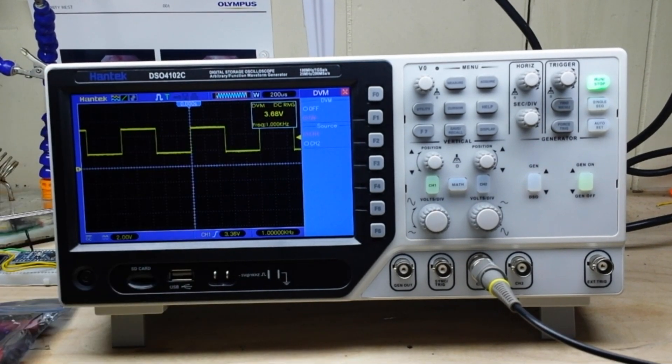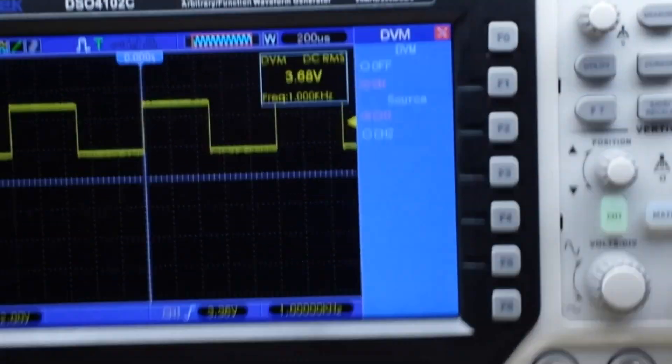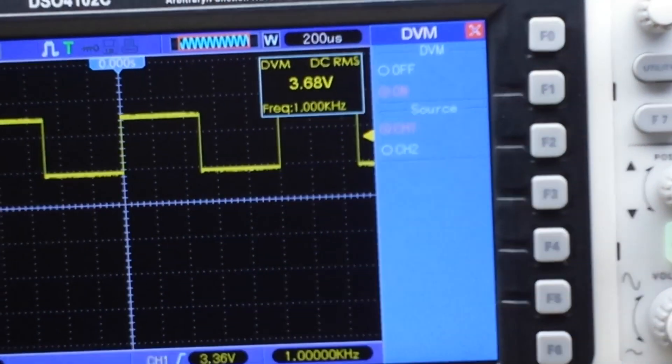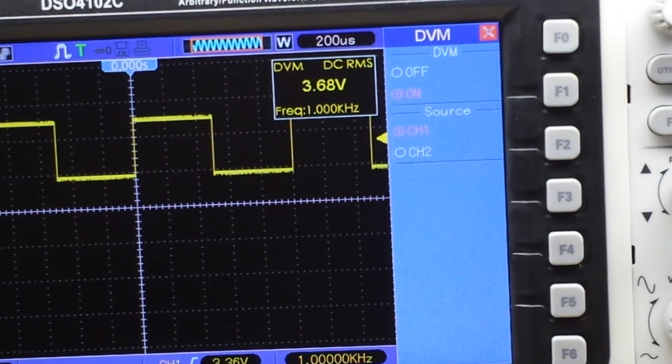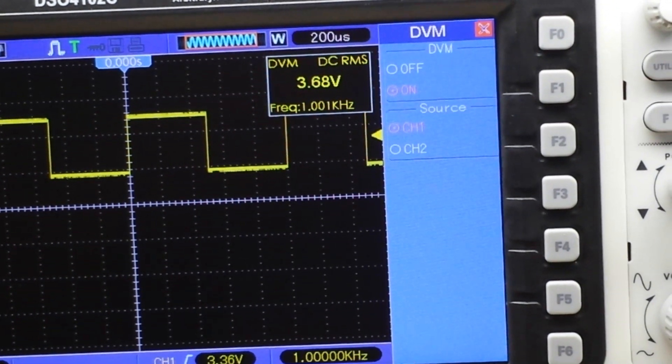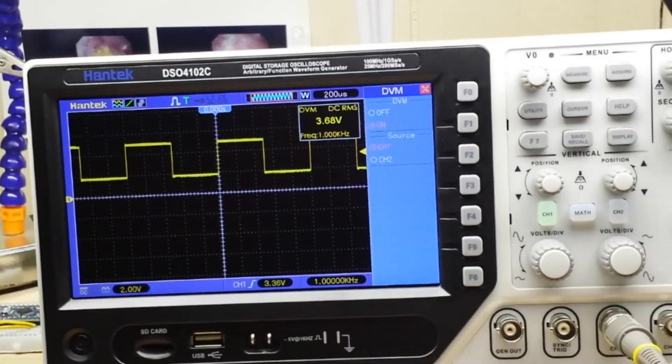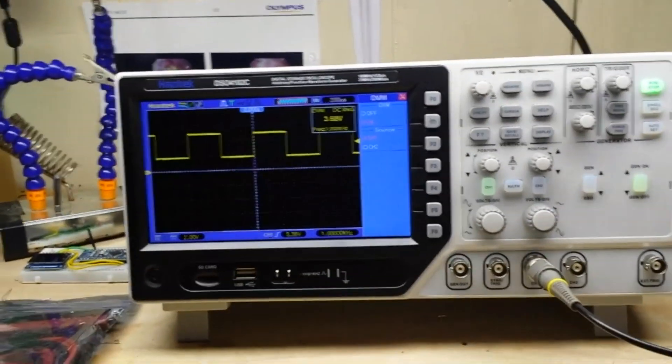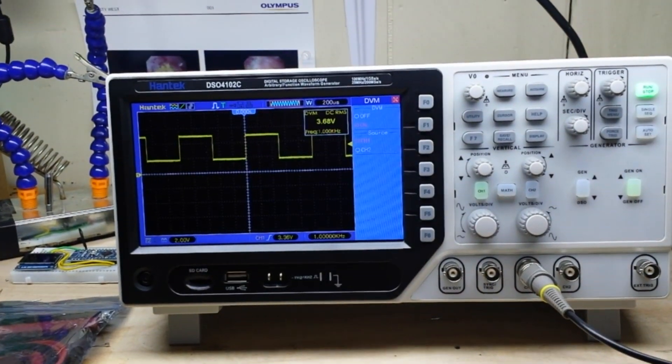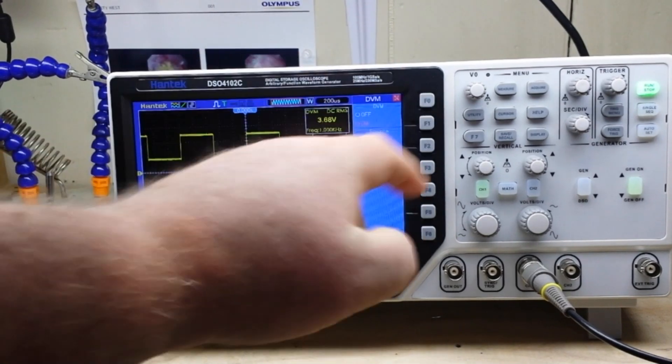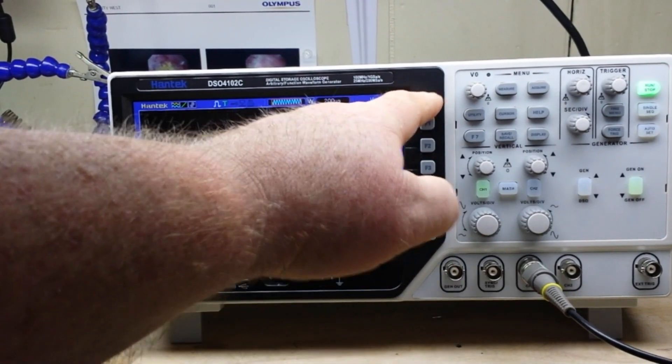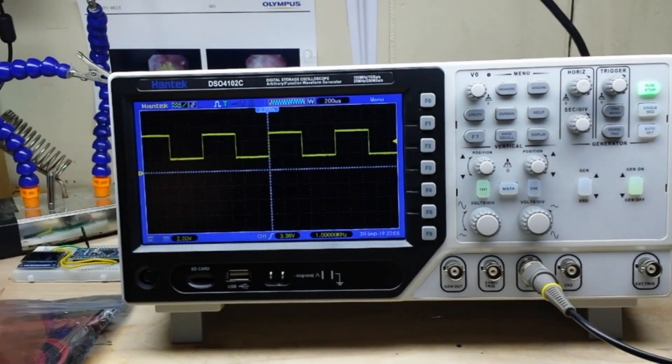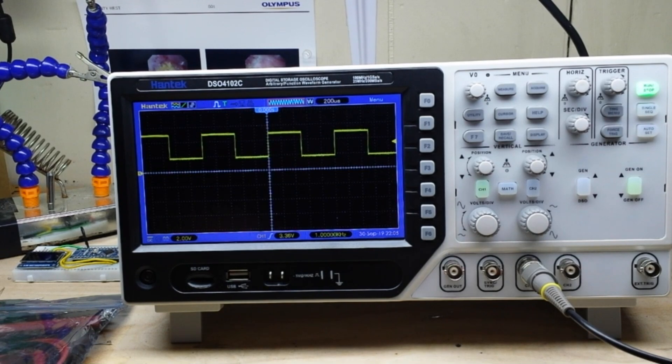And you can see there, we have digital voltmeter DC RMS, 3.68 volts. And you can switch the source between channel 1 and channel 2, no problem at all.